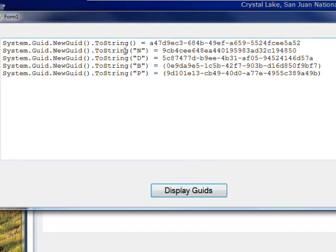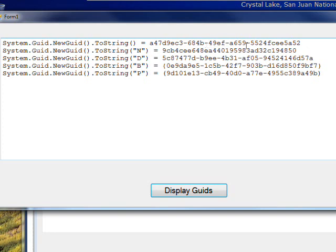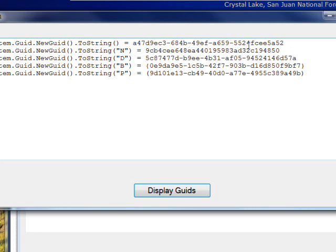and you see the first one is the default to string, and it's a 128-bit number separated in a stylized manner by dashes.